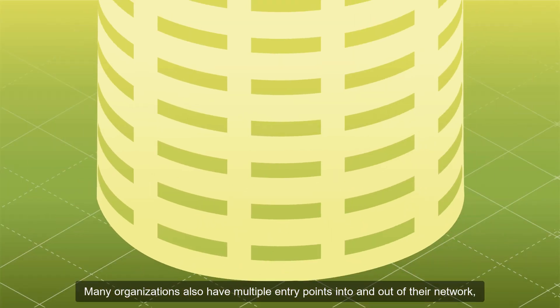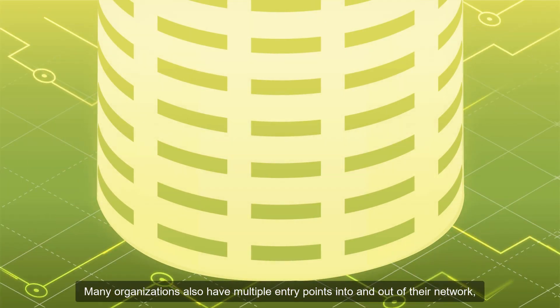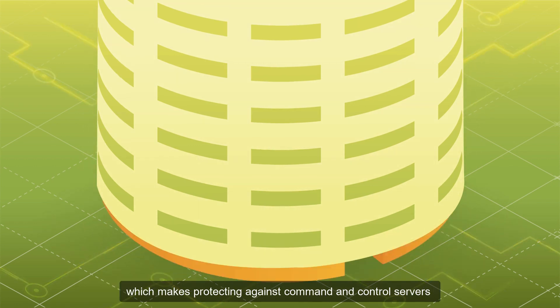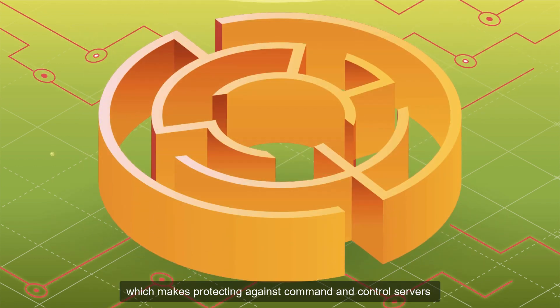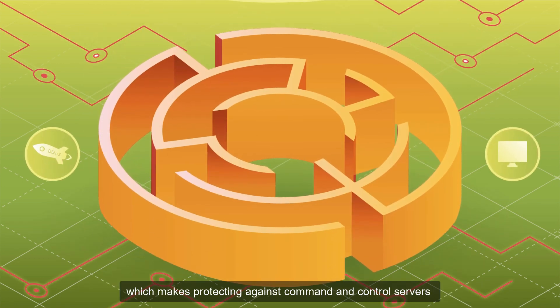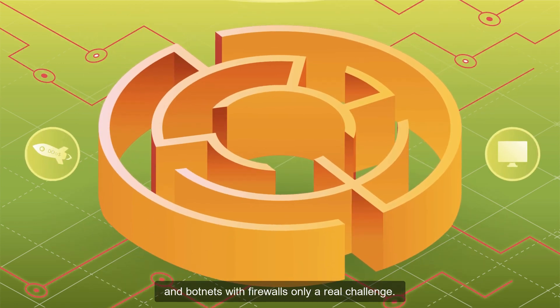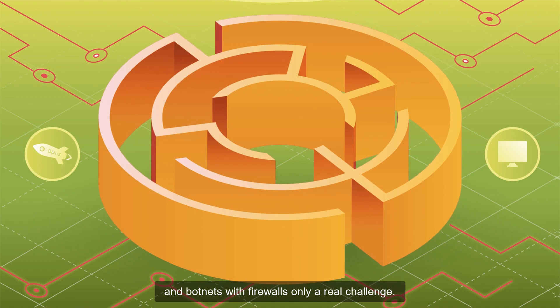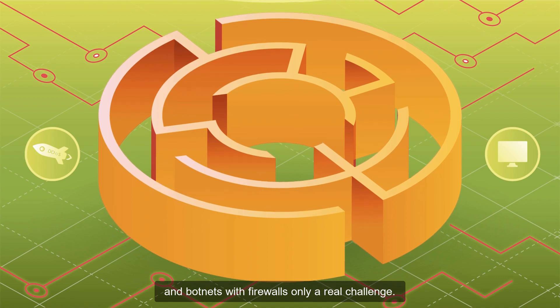Many organizations also have multiple entry points into and out of their network, which makes protecting against command and control servers and botnets with firewalls only a real challenge.